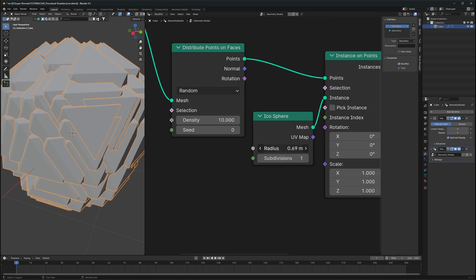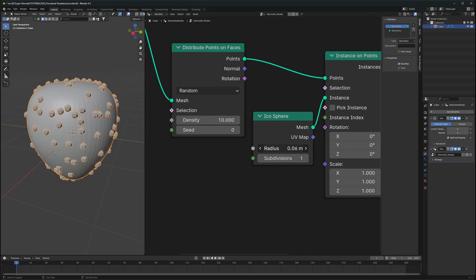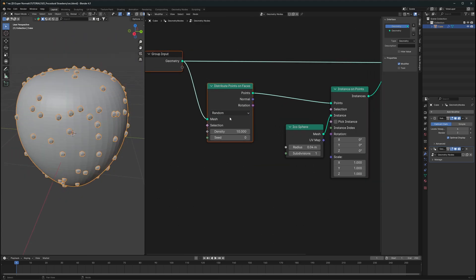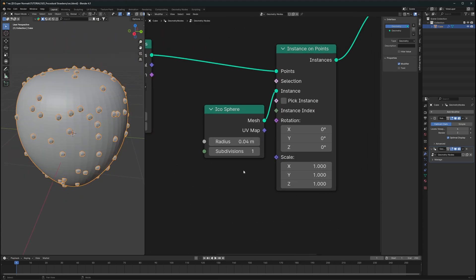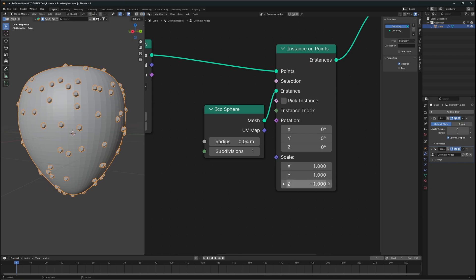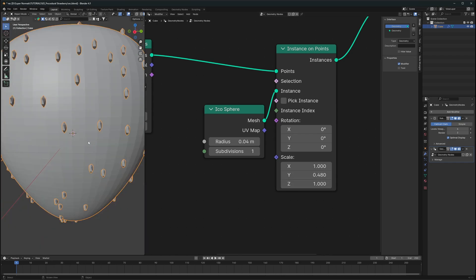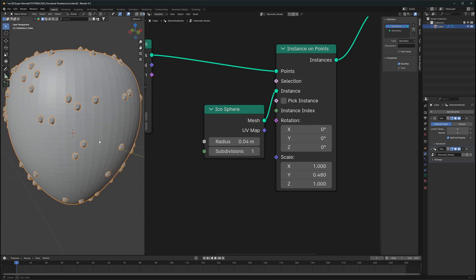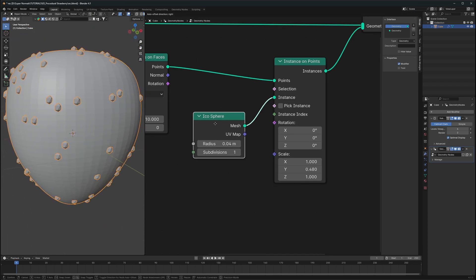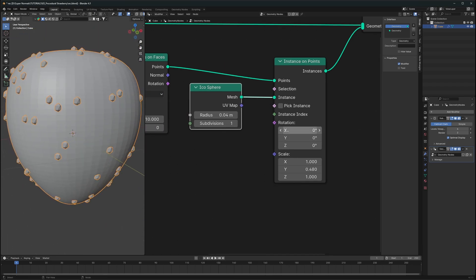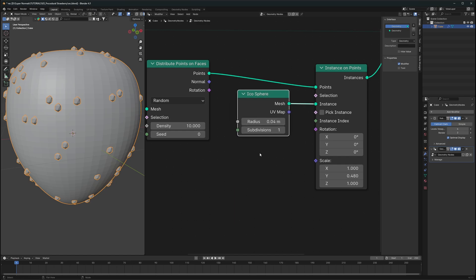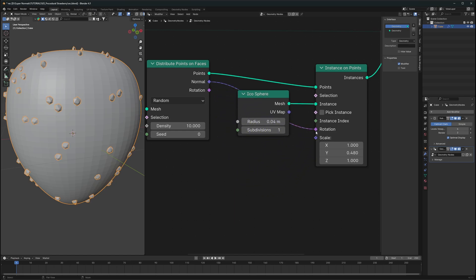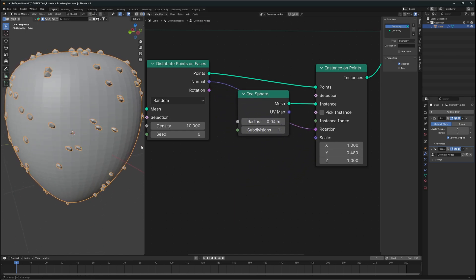Let's reduce the icosphere radius down. Now the next step is to scale them and make them look like seeds. But if you scale them on the y-axis, they become seed-shaped — however at some angles they are not scaling in the right direction because we have to provide proper rotation to every seed. Simply plugging in the normal to the rotation is not going to be that easy.